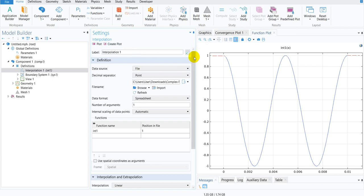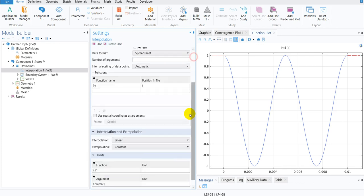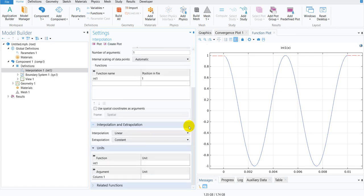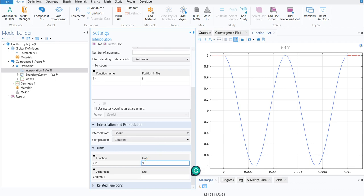One more thing you have to understand is you can define a unit to this particular data. Say I define this unit as Newton. Say this is the unit of force. And the column argument means this data is defined against a certain coordinate,